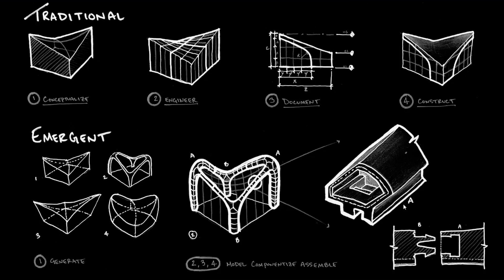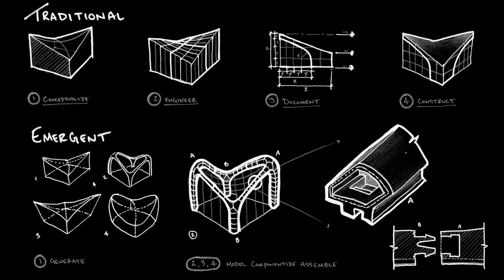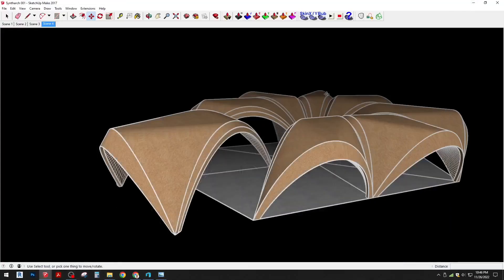I also wanted to share this theoretical approach on this new workflow that we're imagining. The traditional workflow we see as conceptualizing, engineering the form, documenting the form, and constructing. But we are trying to push this new emergent type of workflow which is more of a generate and then componentizing the model for 3D printing or other different forms of digital fabrication typologies.